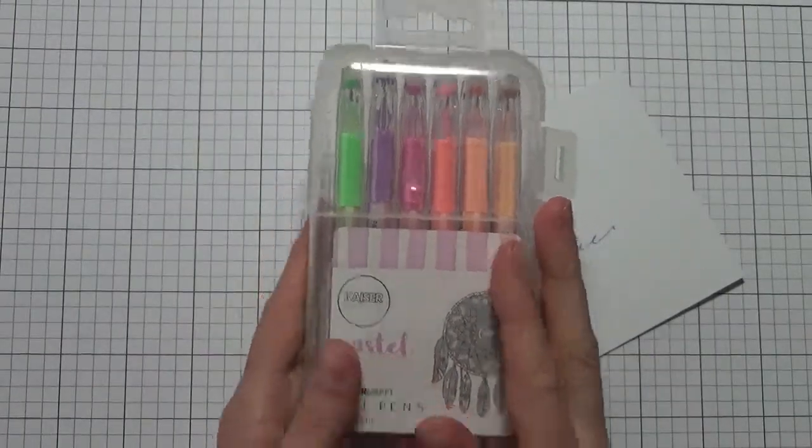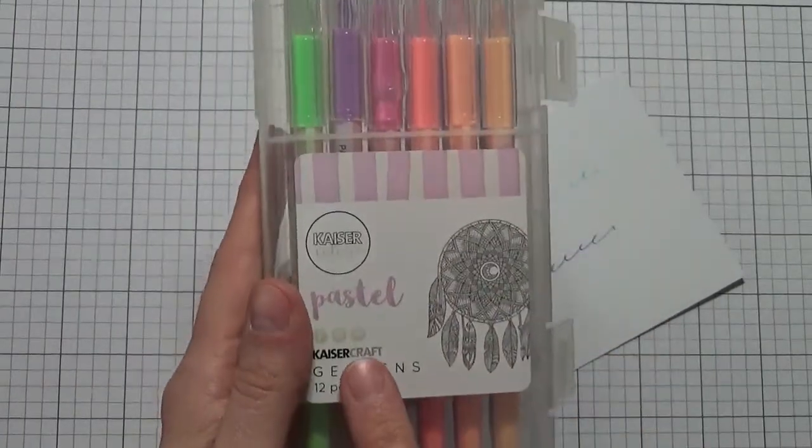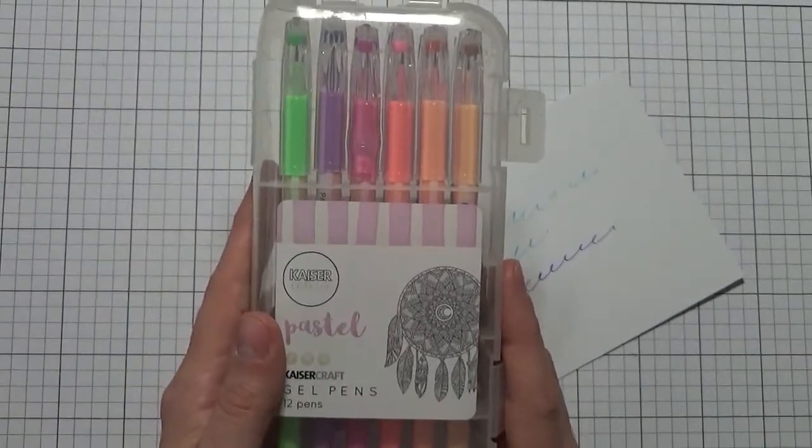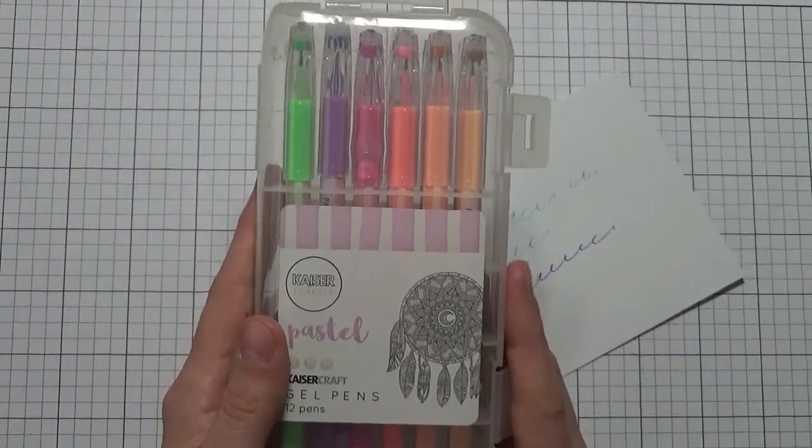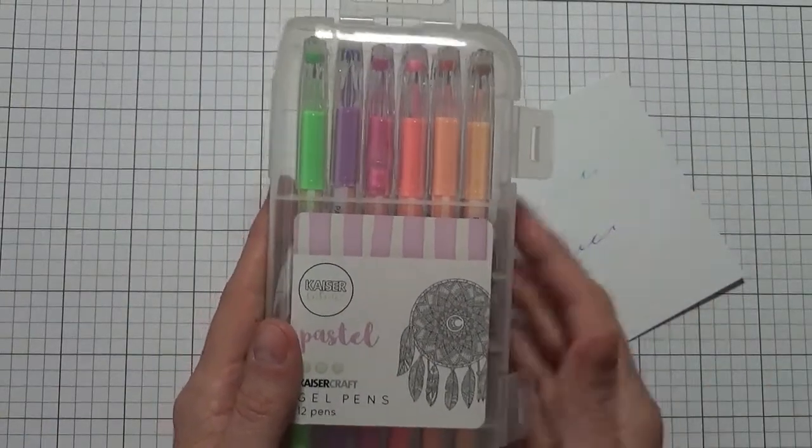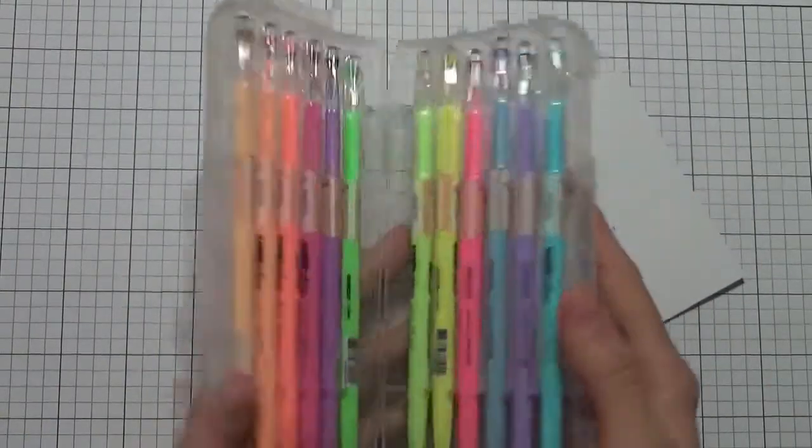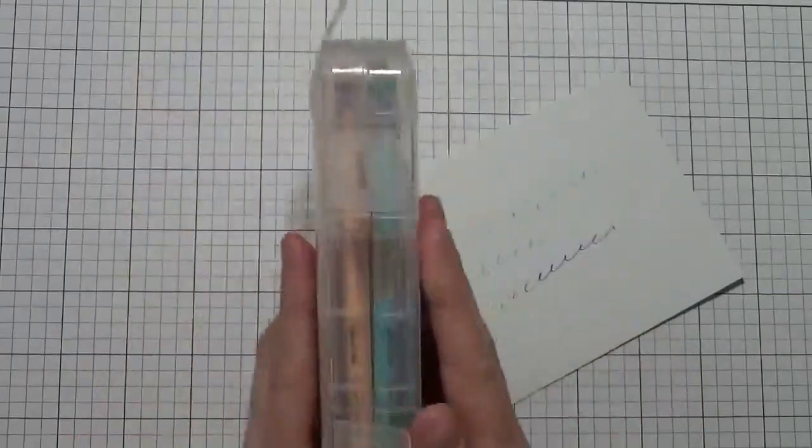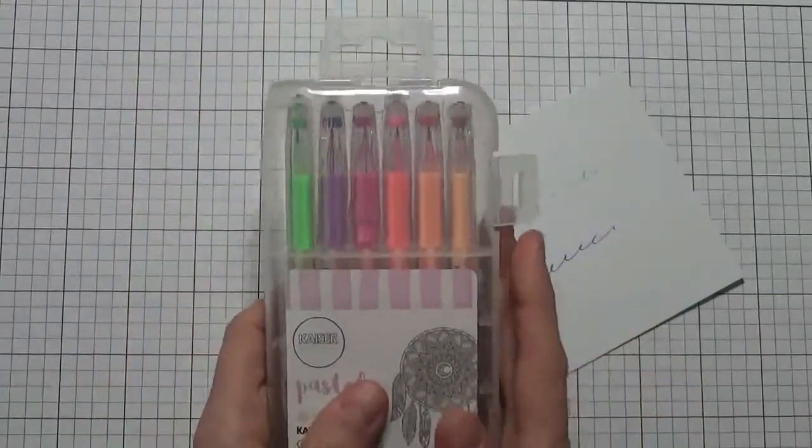This is the pastel pens. There also is glitter pens and metallic pens, as well as neon pens. So quite a variety of different pens.